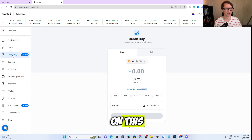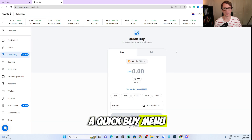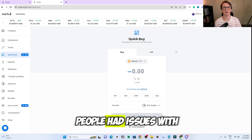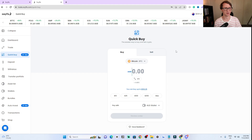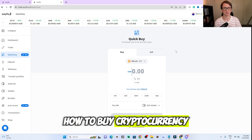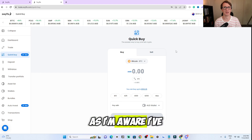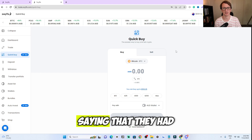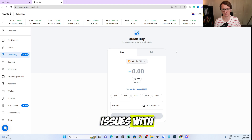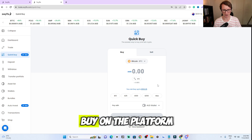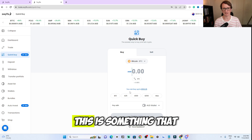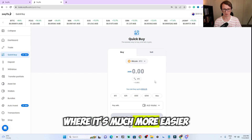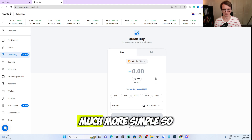If you click on this, it'll bring up a quick buy menu right here. A lot of people had issues with how to buy cryptocurrency on SwiftX. I've had people email me or message me saying they've had trouble figuring out how to buy on the platform. I feel like this is something that will solve that problem — it's much easier and much more simple.